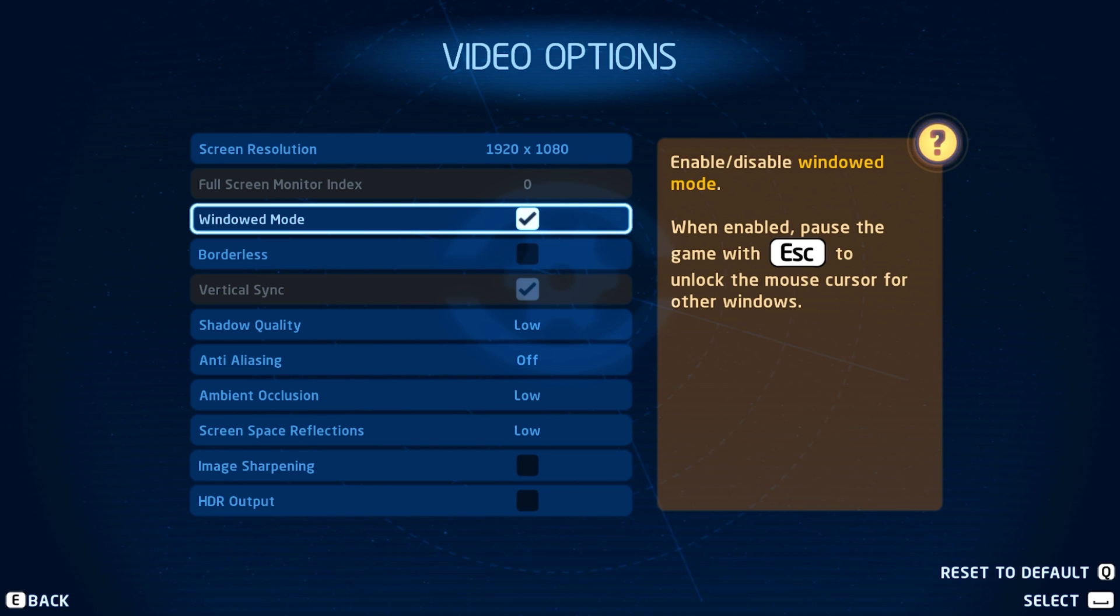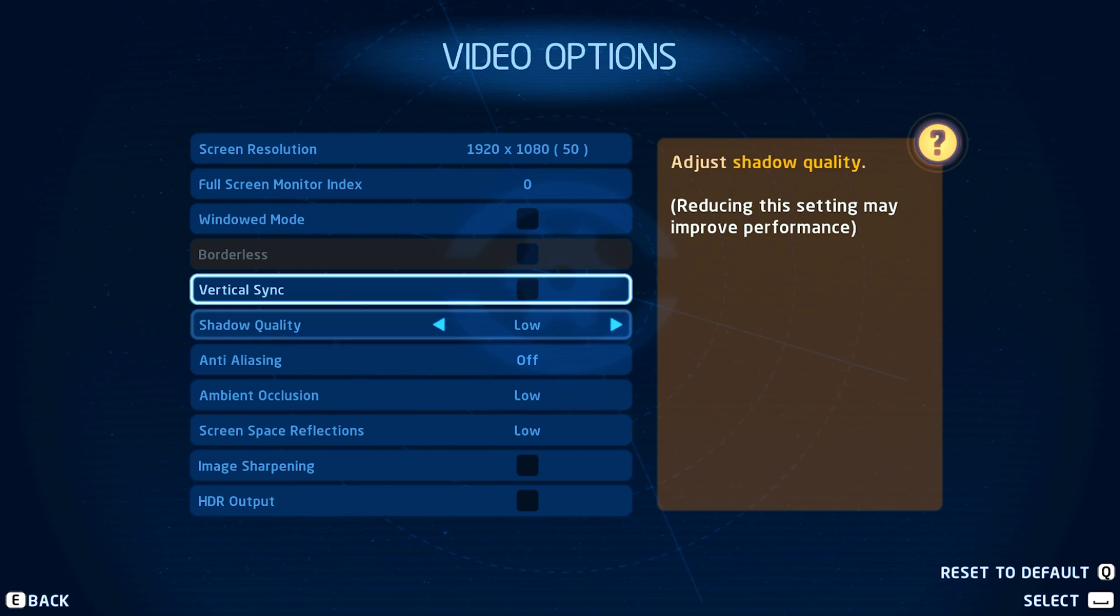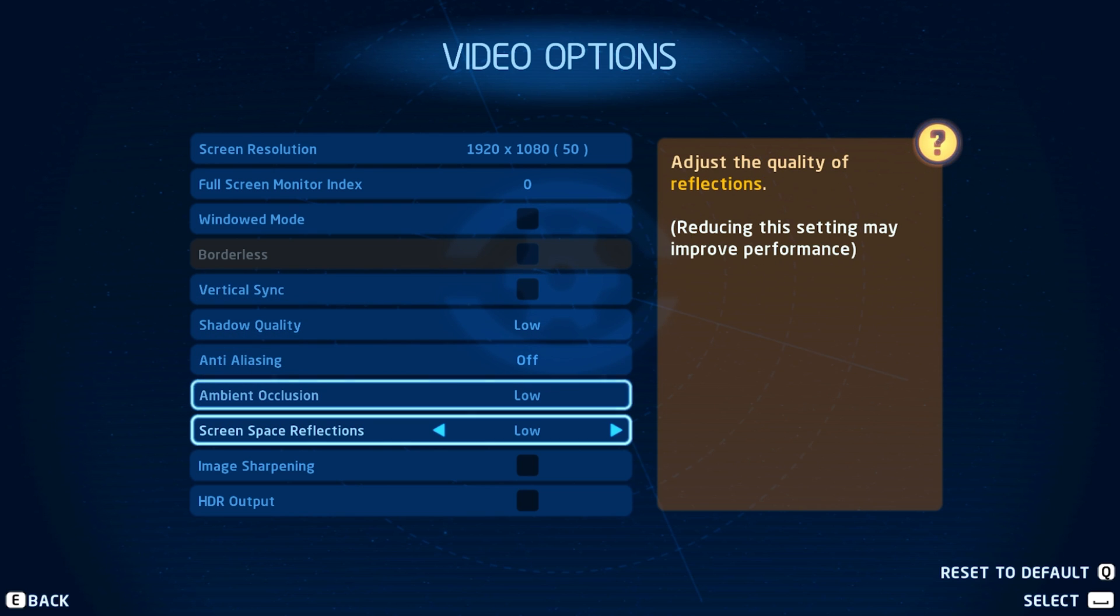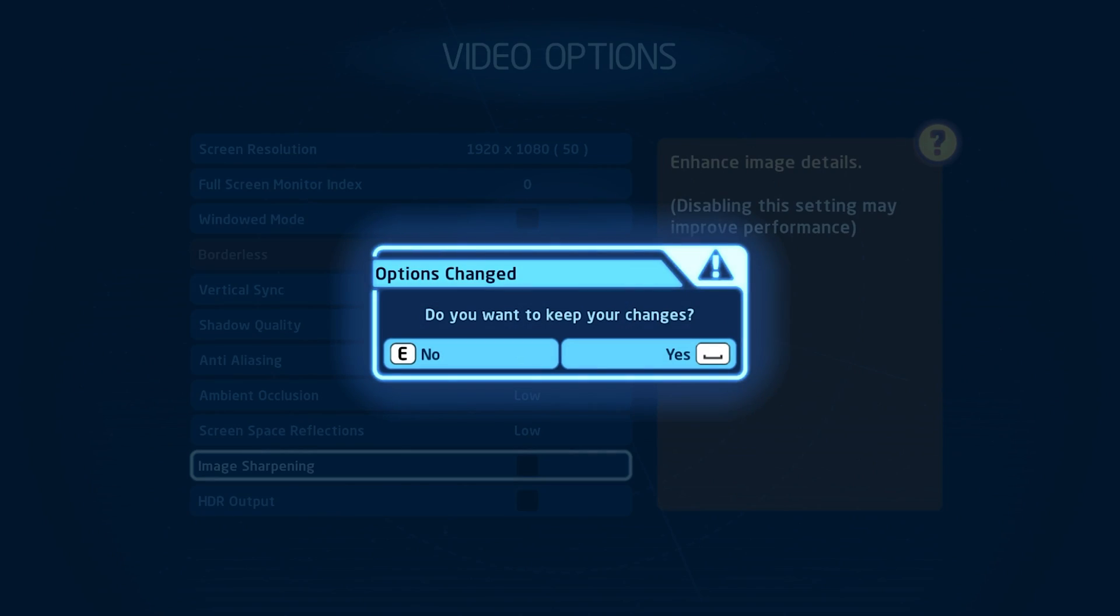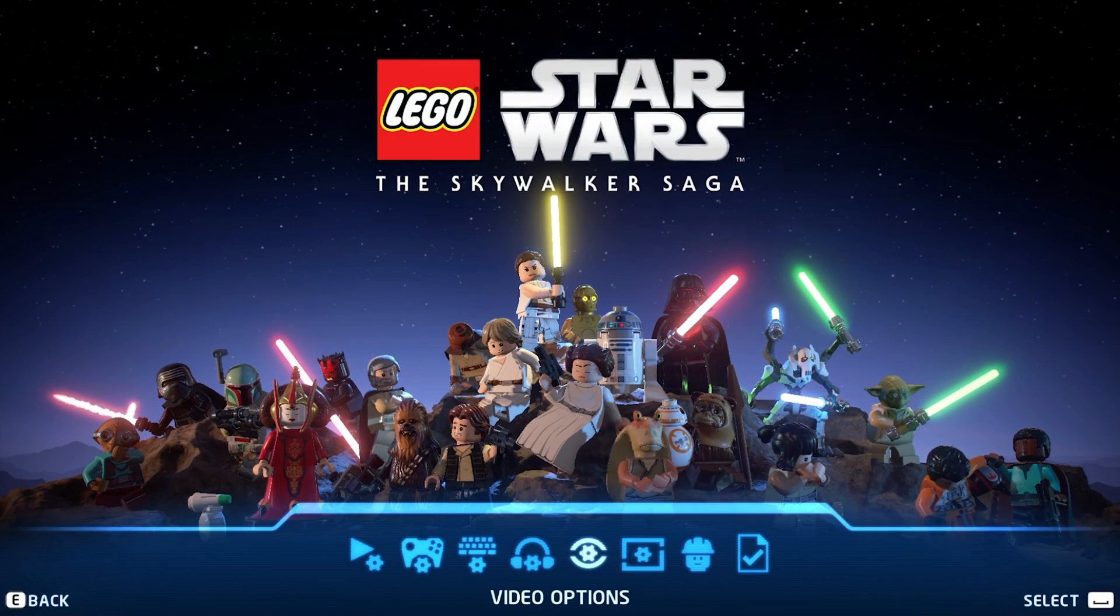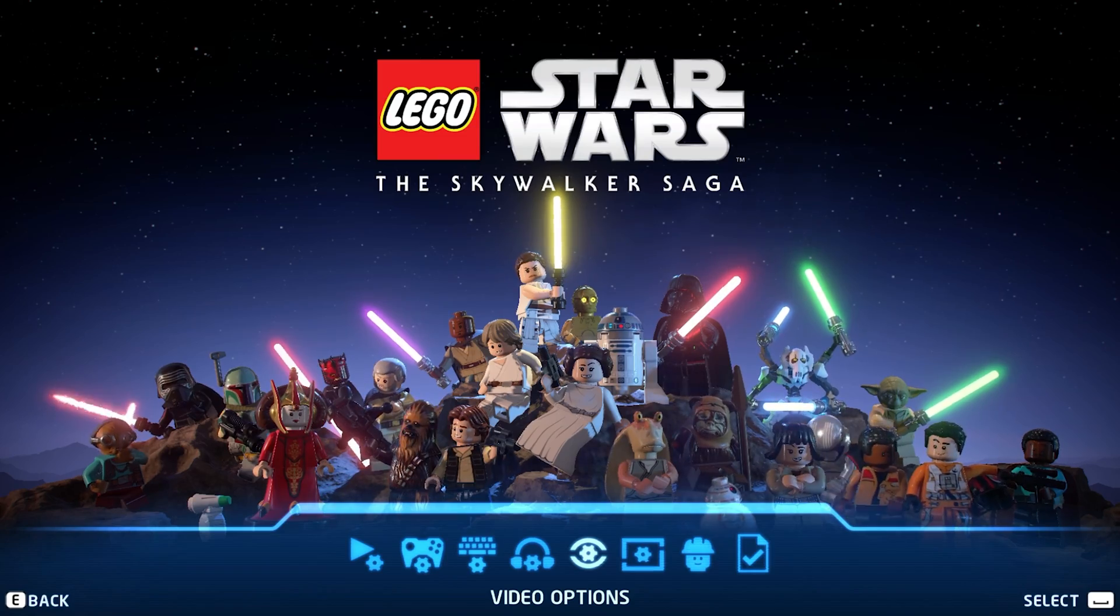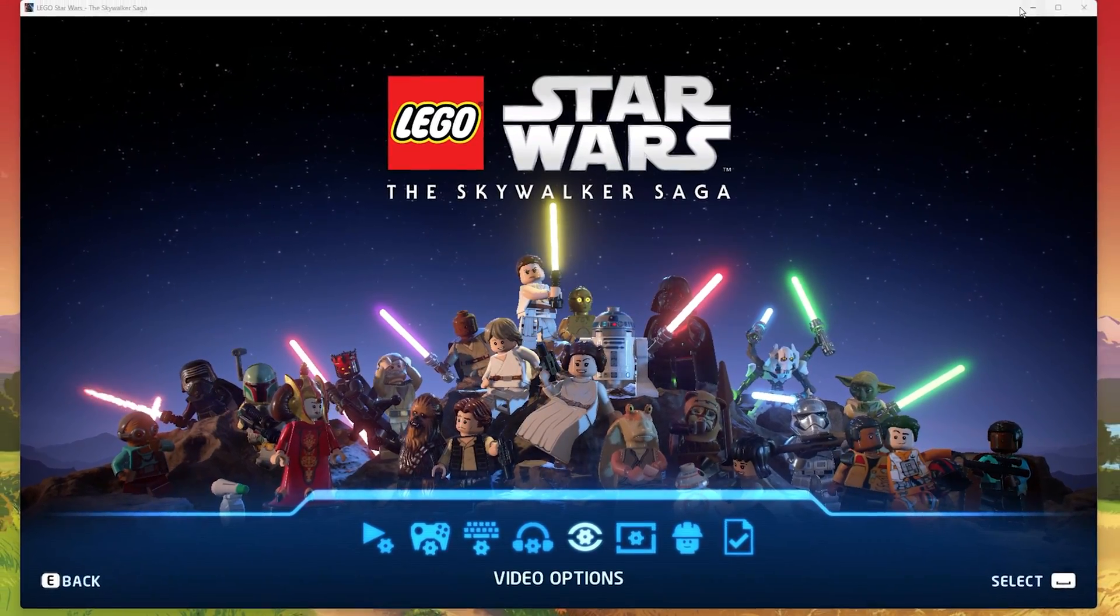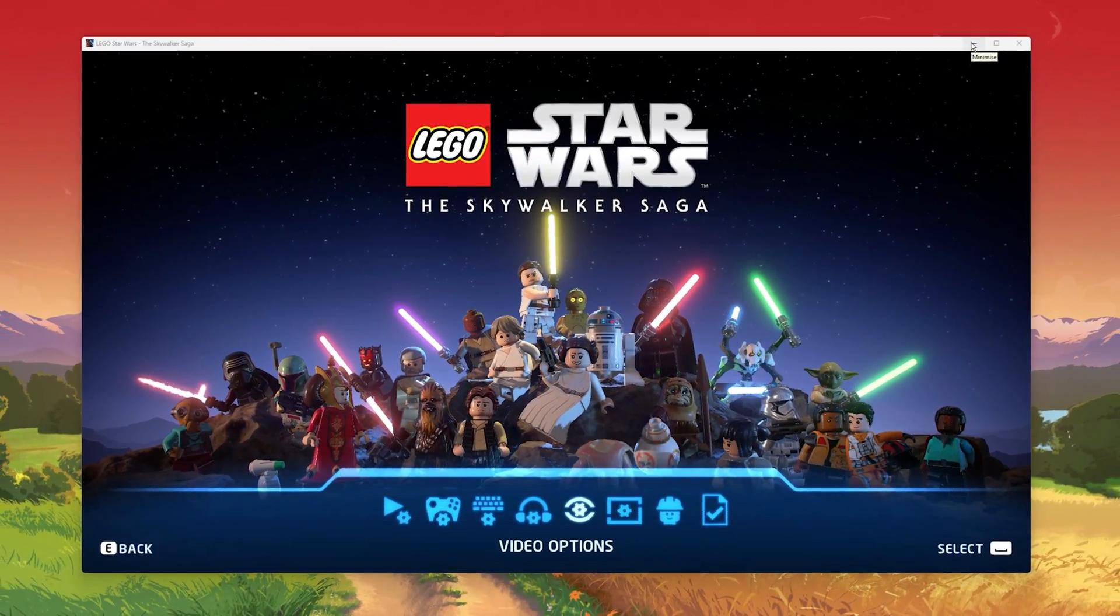Below, disable the window mode and borderless options to get the most performance. You should set the ambient occlusion and screen space reflections to low for now and make sure to disable image sharpening, which will otherwise require a high-end graphics card to run smoothly. The HDR output option should be disabled by default.